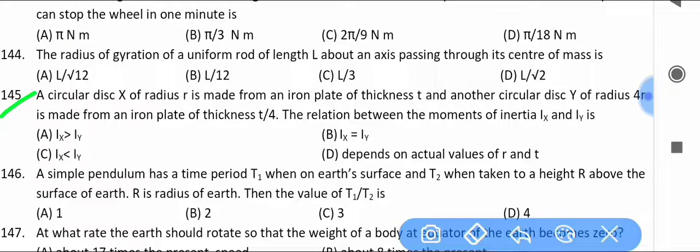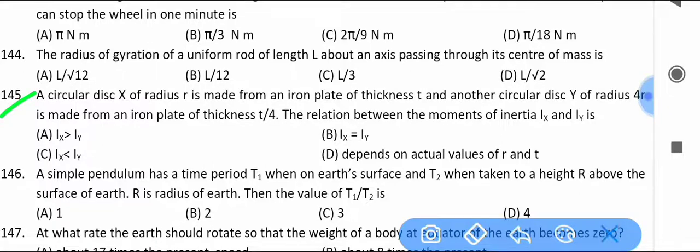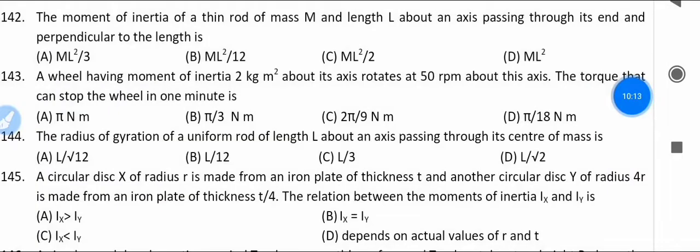A circular disc of radius r is made from an iron plate of thickness t/4. Find the relation between the moment of inertia Lx and Ly.